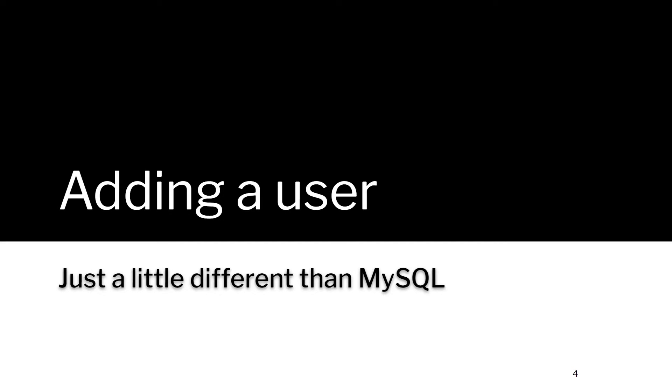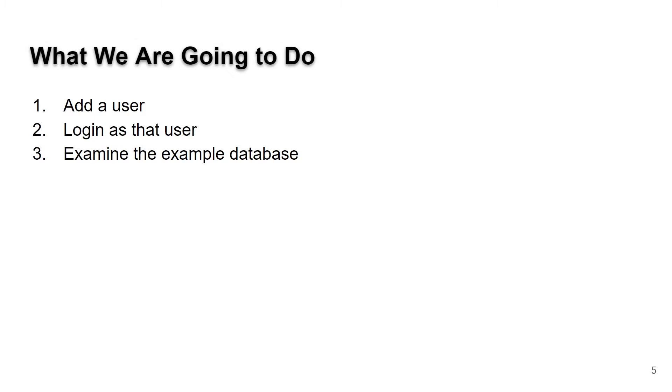So first thing, let's add a user. This is just a little different than MySQL, and there are multiple ways of doing this. We're going to add a user, then login as that user, and then examine the sample database.